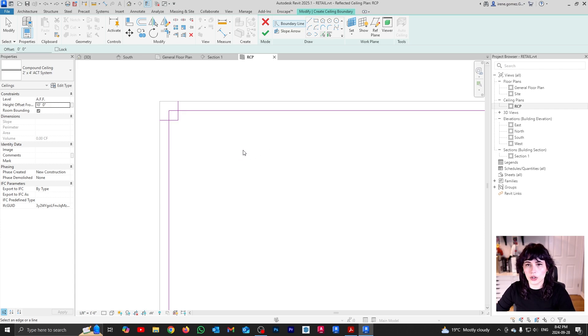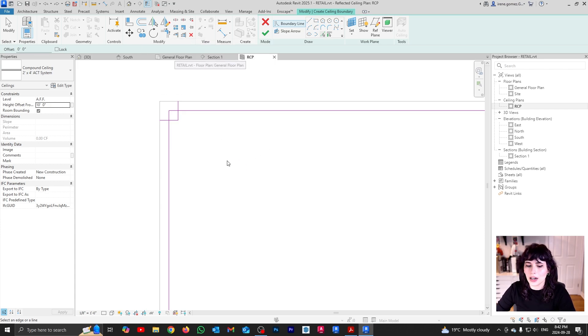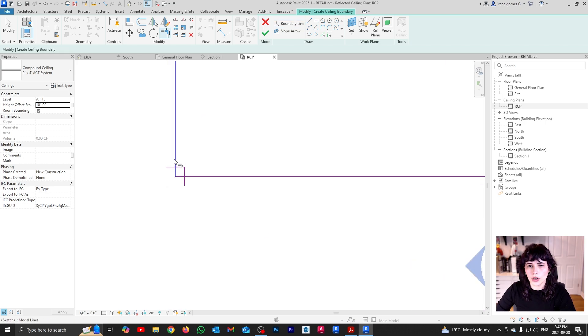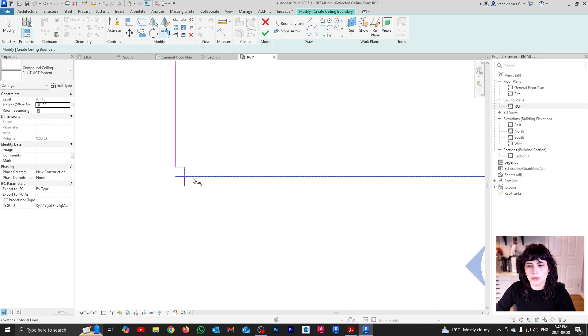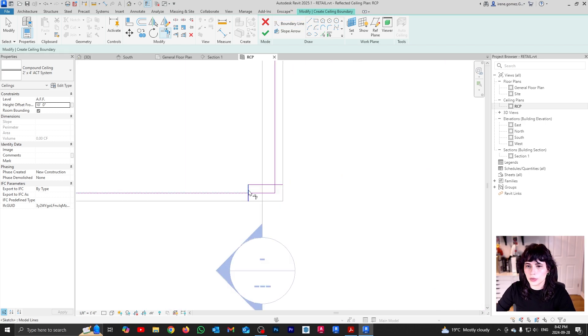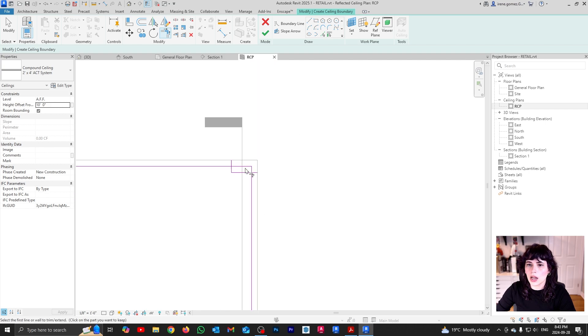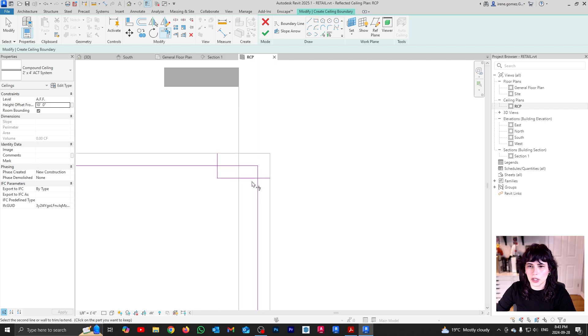And now what I'm going to do is I'm going to use my trim tool. Remember, it's this guy over here, quickie TR, trim, trim. So TR, trim, trim, TR, trim, trim. Go over here, trim, trim, trim, trim, trim, trim. And then again, one last trim, trim for the road.